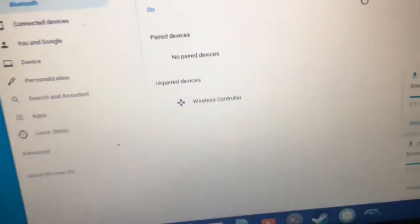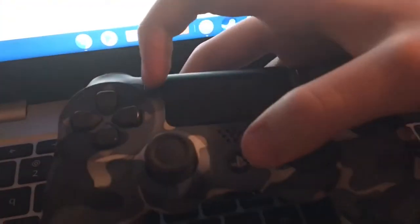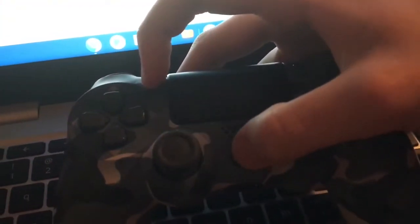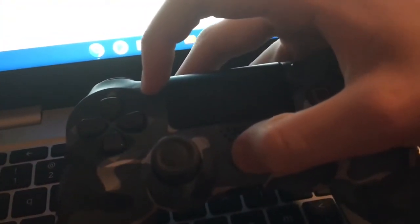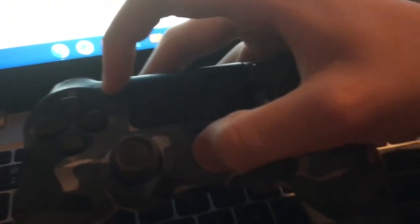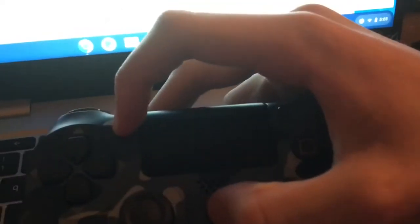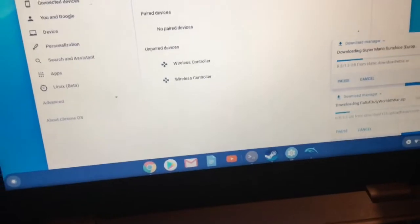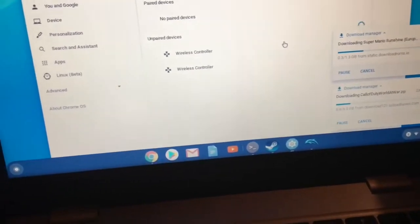Now we're going to grab the controller, make sure it's fully charged. This share button and this PlayStation button are going to be held at the same time. Alright, we got this flashing going on here. See, it's flashing, so we're just going to put that right there.